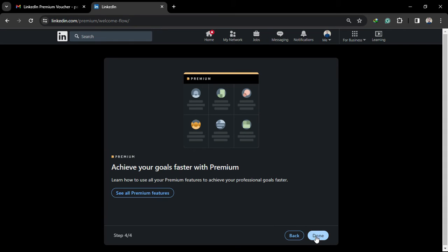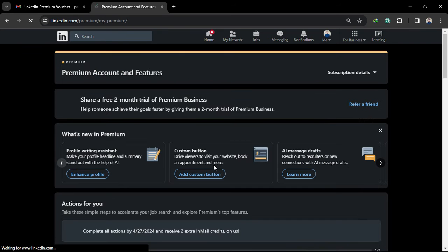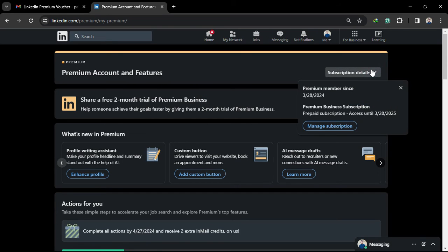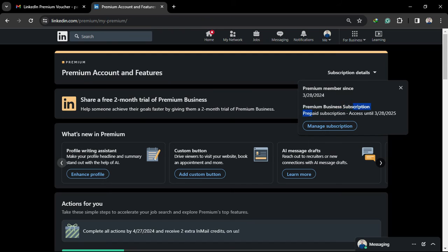After activating LinkedIn premium on the account, this subscription includes ten LinkedIn premium vouchers for two months which you can share with your friends or anyone for this two-month trial.